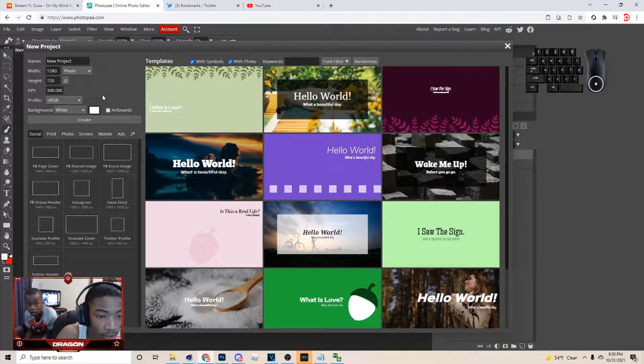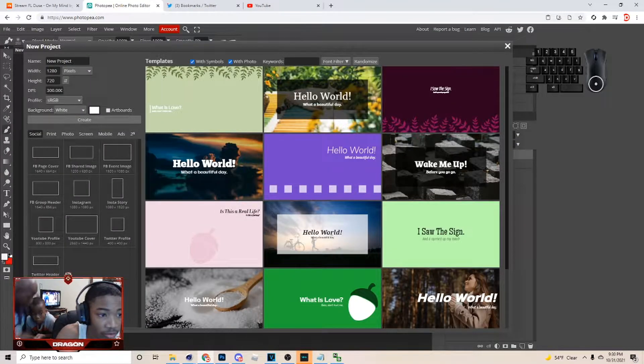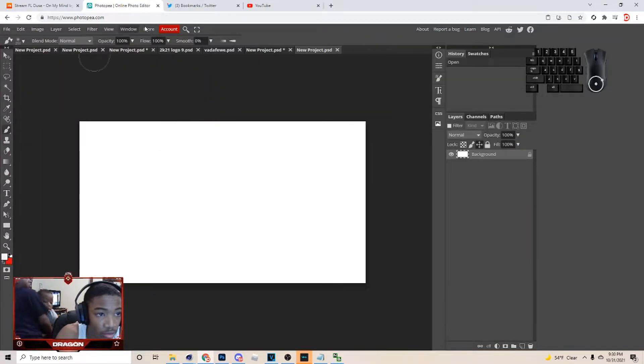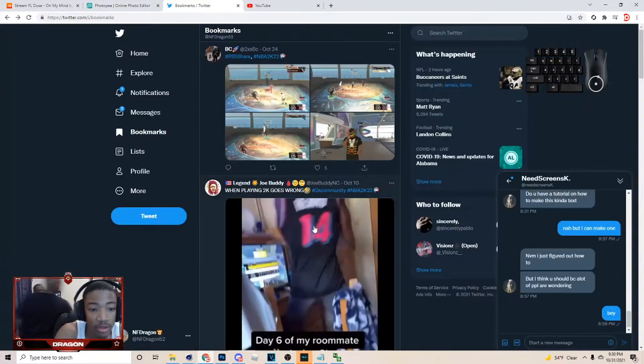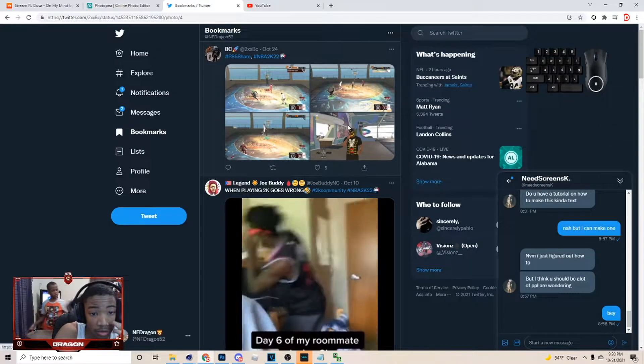The first thing I want to do is go to File, then New, 1280 by 720, and just go to Create. Then go to Twitter, go to your bookmarks.